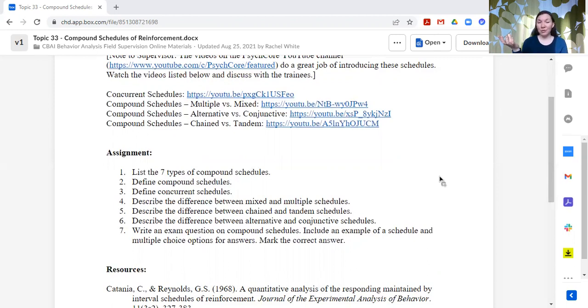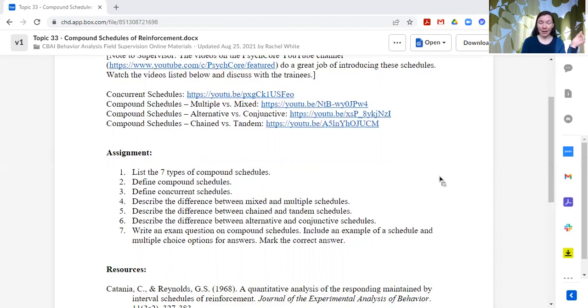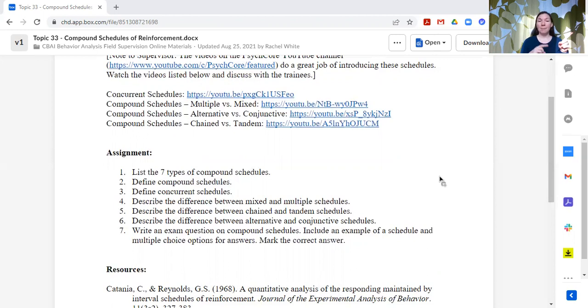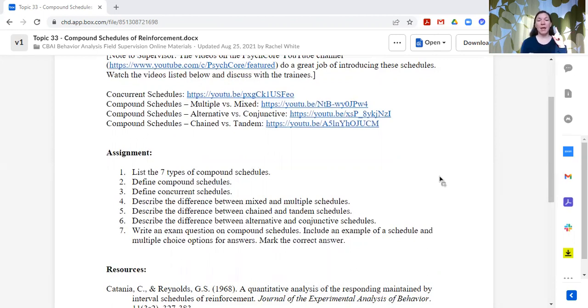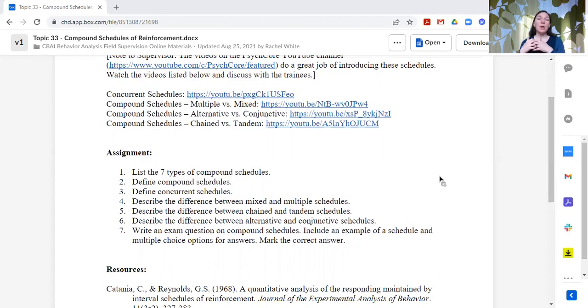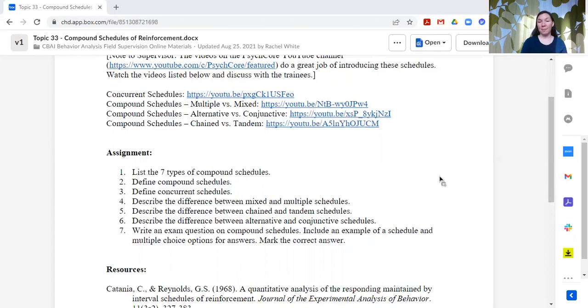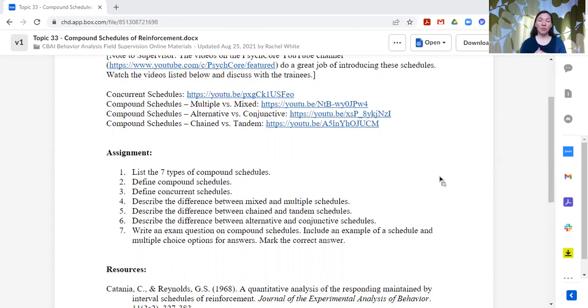We ask them to define compound schedules, define concurrent schedules, and then describe the difference between mixed and multiple, chained and tandem, and alternative and conjunctive schedules. We also ask them to write an exam question on compound schedules, including an example of a schedule and multiple choice options for answers. And then they select it.